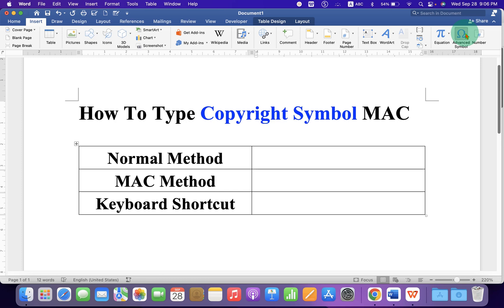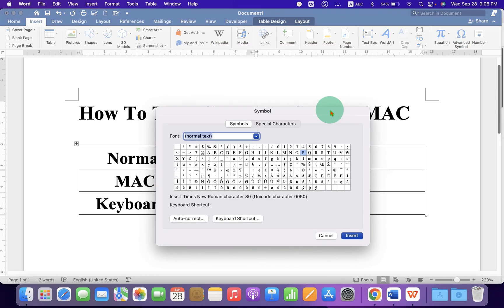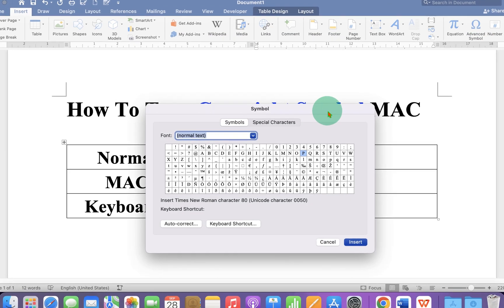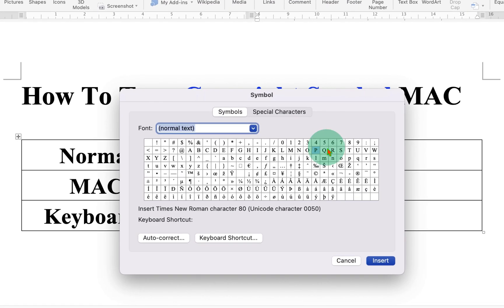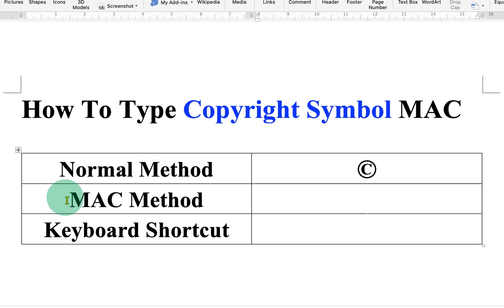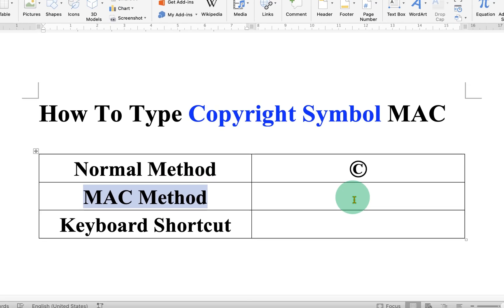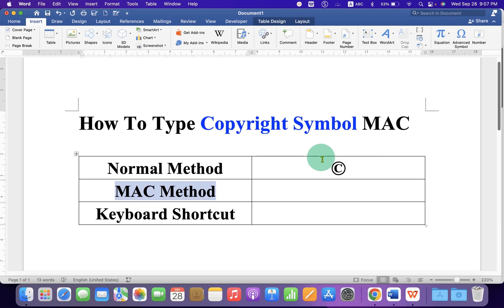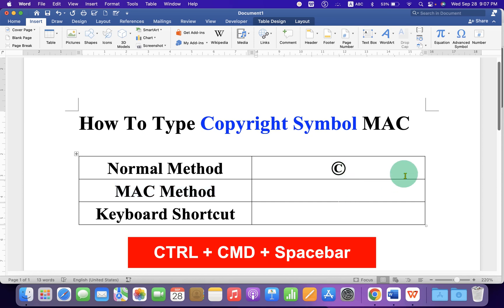You will see the Symbol window, and here is the copyright symbol. Just click on it and then click on Insert. This method works in Microsoft Word on Mac.